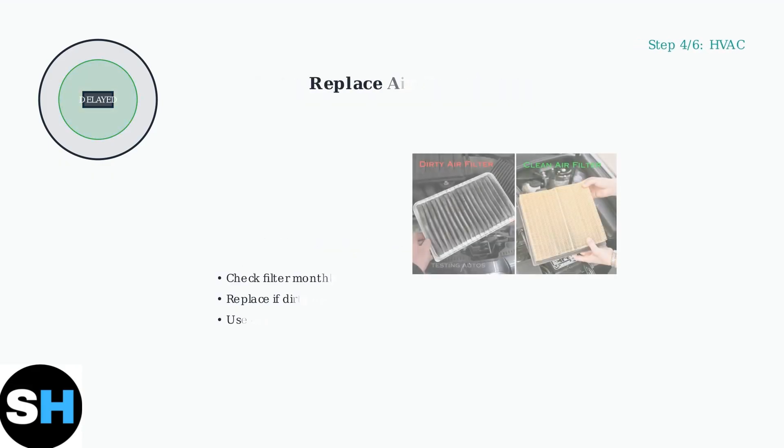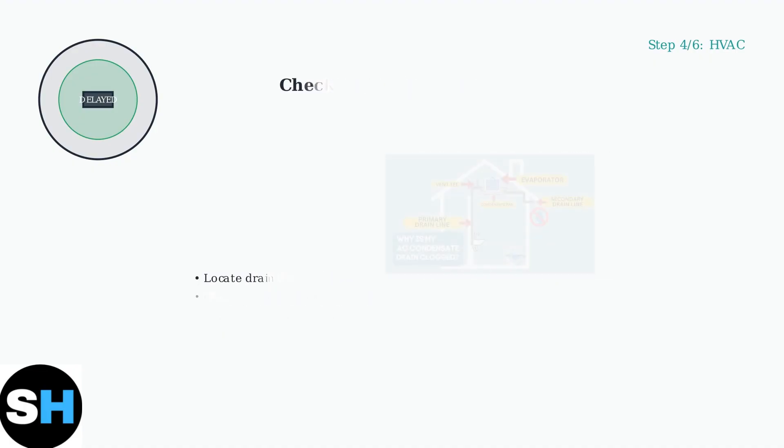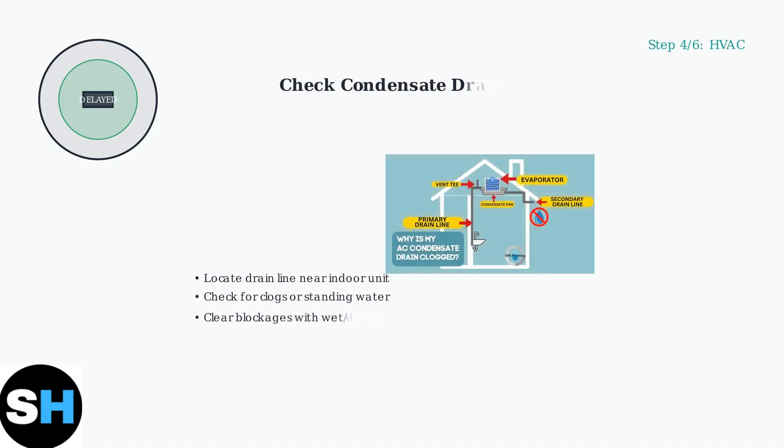Step four, inspect your HVAC system. Start by checking your air filter. A dirty filter restricts airflow and can cause system delays. Also check your condensate drain. A clogged drain can cause your system to shut down and display delayed messages.